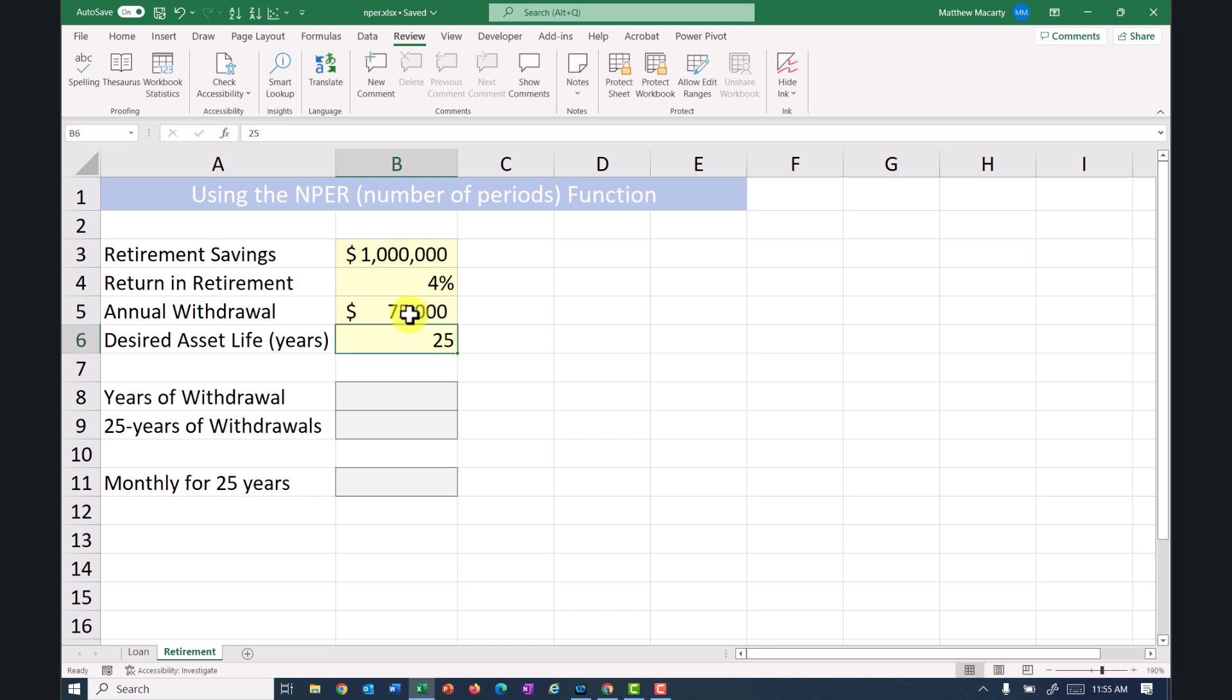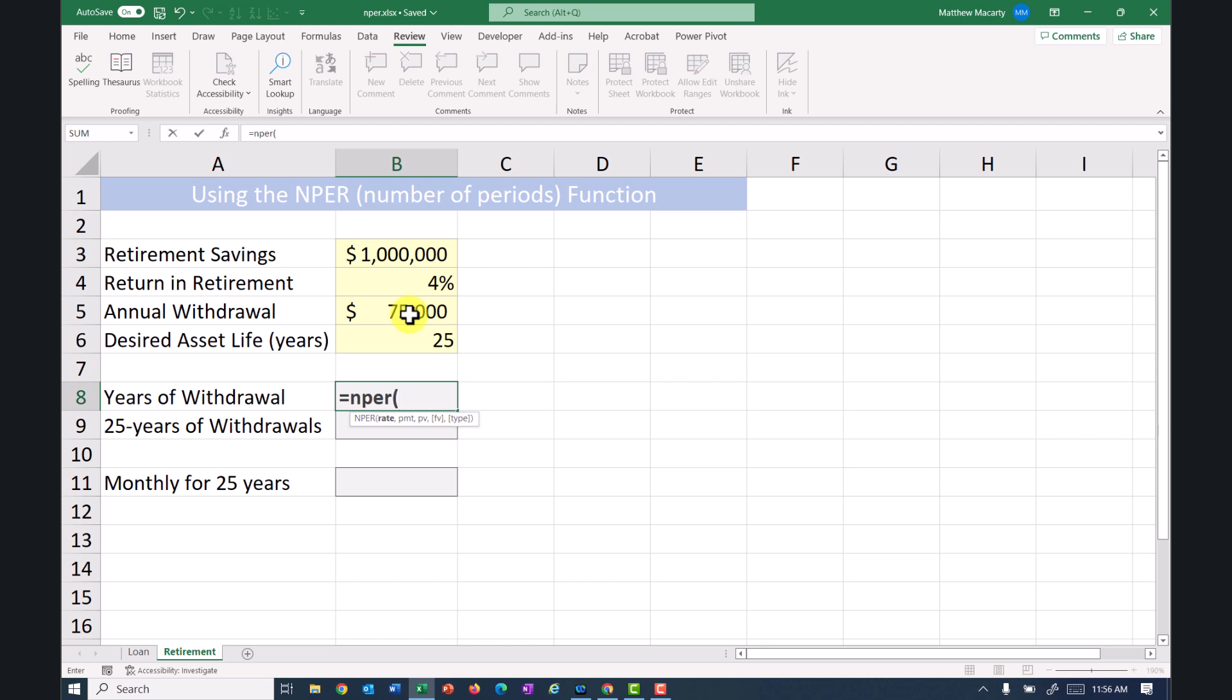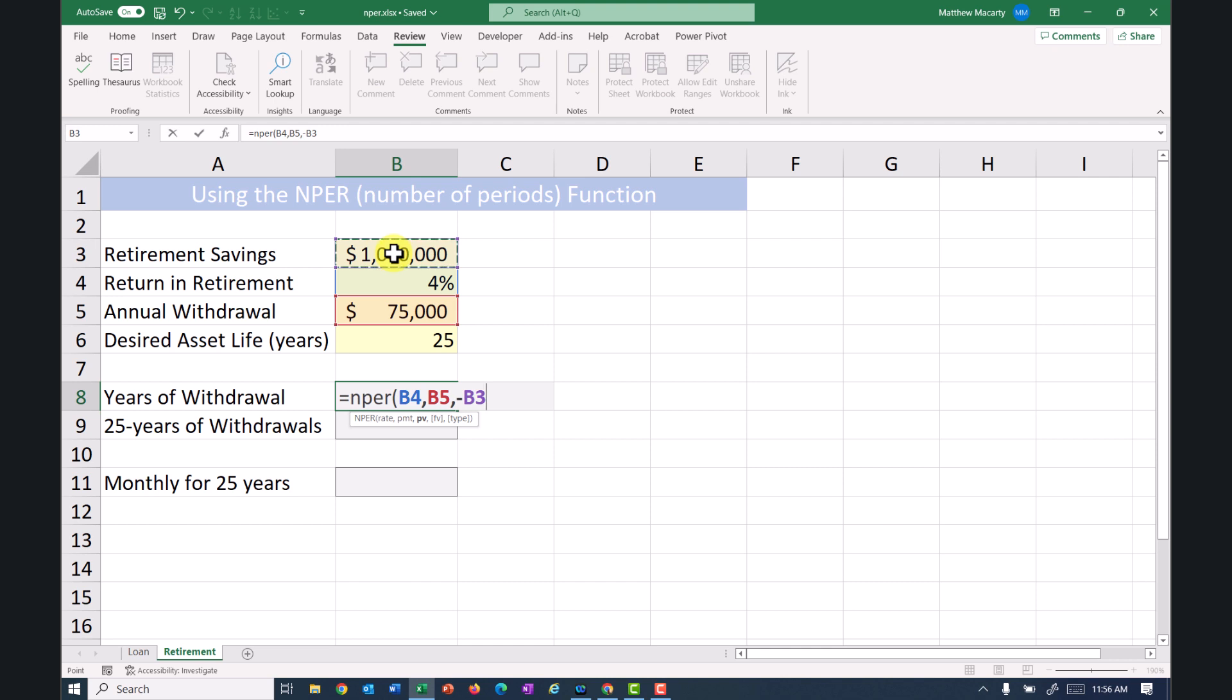We're going to leave the 4%, and then if we just want to see how long that will last, I can use the NPER function to do that. So I'm going to earn 4%, and I'm going to withdraw the $75,000. And then I am going to set the beginning balance. And with all these financial functions, generally we make the present value negative so that my answer will come out positive.